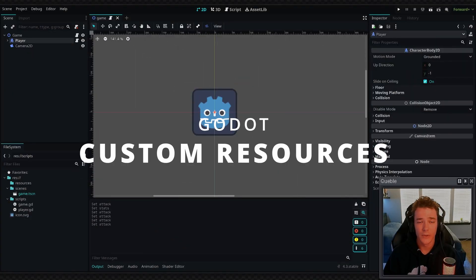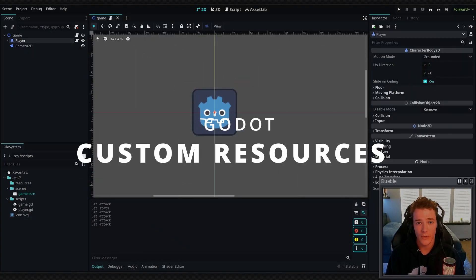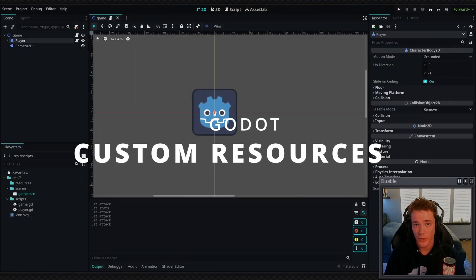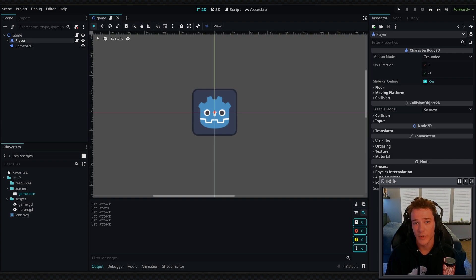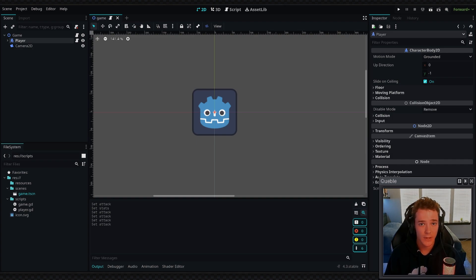Hey, what's up guys? In this video I'm going to show you how to use custom resources in Godot. We're going to go over creating your own resource class and then also saving and loading it to your PC.